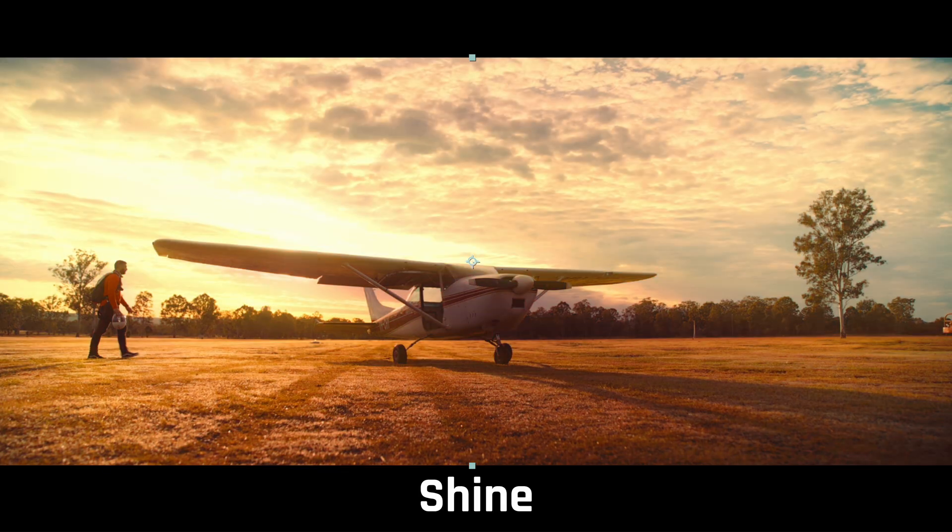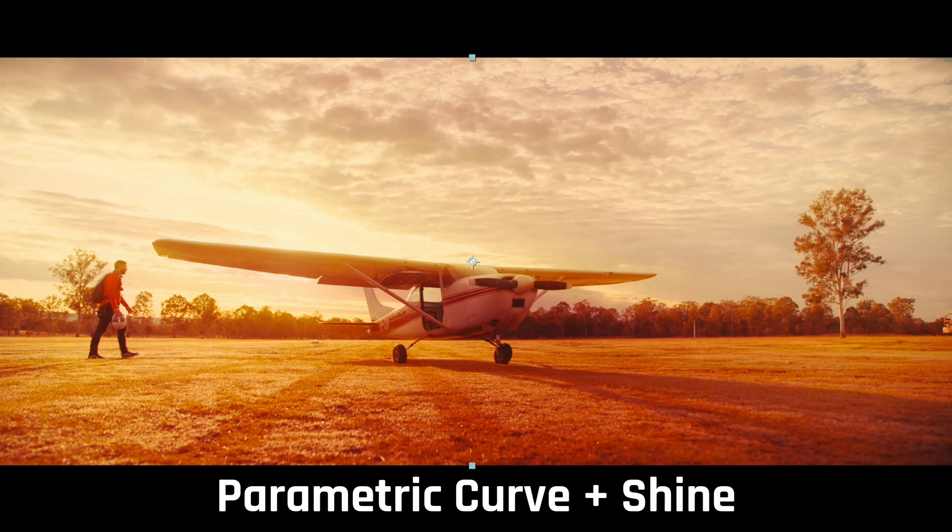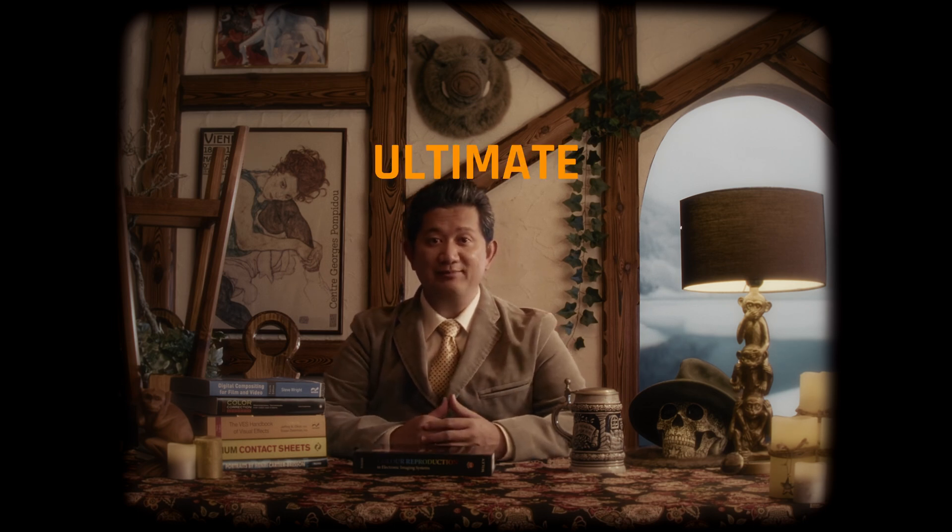So, there you go. Parametric curve. A curve tool that offers you tons of parameters to create a controllable Bezier curve. If you love creating effects with curve, give parametric curve a try. I'm sure the parametric curve is going to be your ultimate best friend. There you go. Hope you enjoy it. Thank you.